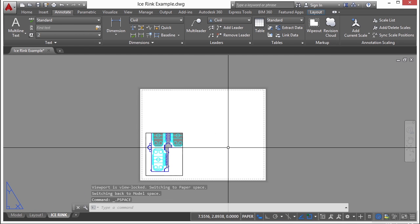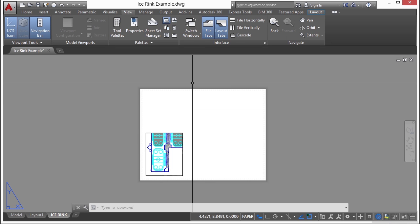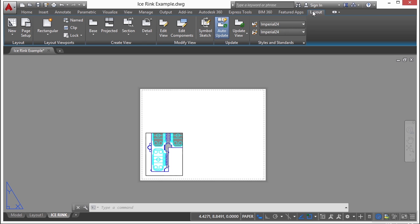Double click outside of the viewport to deactivate it and go back into paper space. Now let's make a new viewport. If you want to create a new viewport, then you go to the layout tab and you come to the layout viewports panel right here.